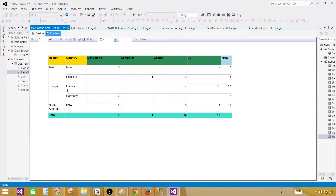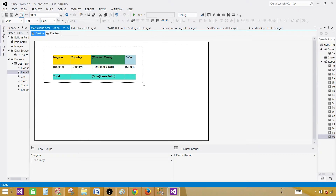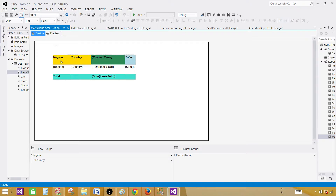I've created another video on how to use interactive sorting on a matrix — that's pretty interesting if you'd like to take a look. You can also use parameters the same way we use them with table reports. For example, if you want to show only countries for a specific region like North America or Asia, you can create a parameter report with a cascading parameter for country depending on the selected region. Thanks very much for watching this video, and I will see you in the next one.